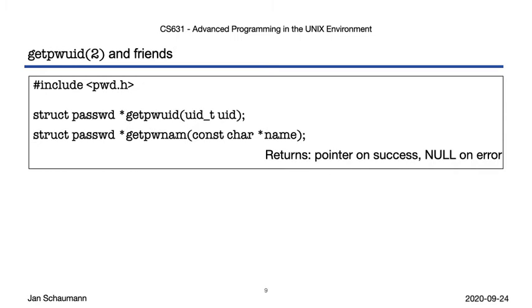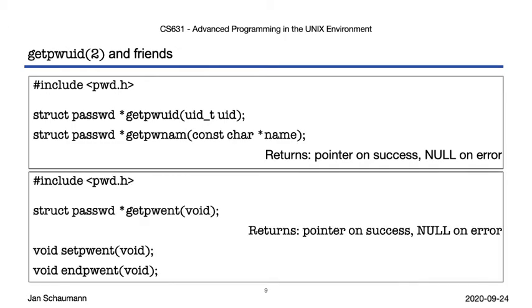Now, with getpwuid and getpwnam, you can look up an individual user's password file data, but what if you want to iterate over all the entries, similar to how you might want to iterate over all directory entries? For that, we have getpwent, and getpwent will read the password database sequentially, but in an order that is opaque to you. That is, even though it may look to you like it goes in the text order you observe in the file, you should not rely on that. setpwent rewinds the stream back to the beginning, and endpwent closes it.